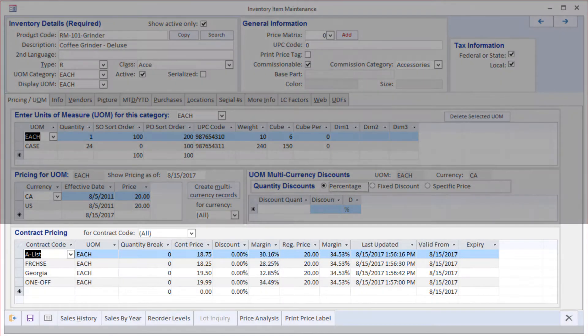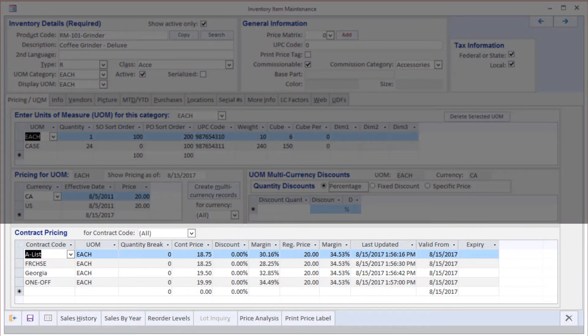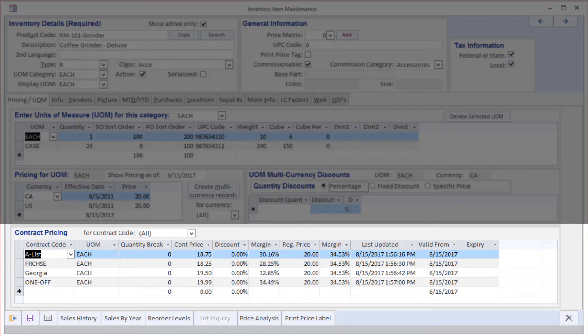As you can see at the very bottom of the screen, we can also use contract pricing to create an unlimited number of pricing rules, be they actual prices or discounts off of other prices or volume discounts or any combination thereof.